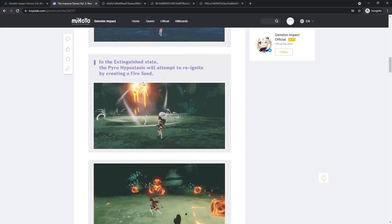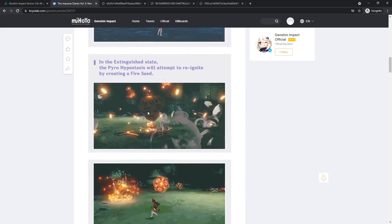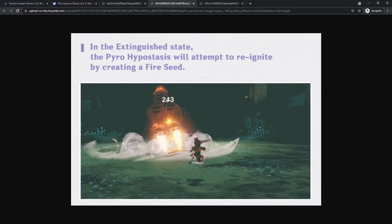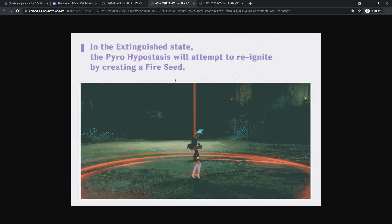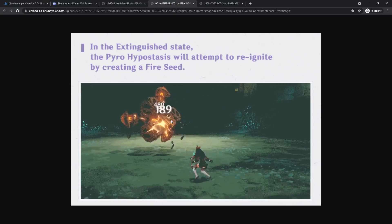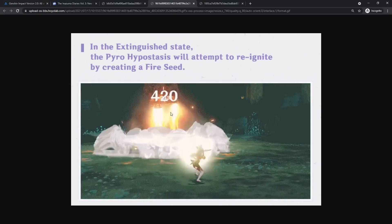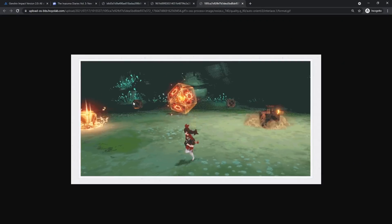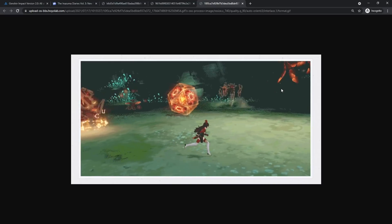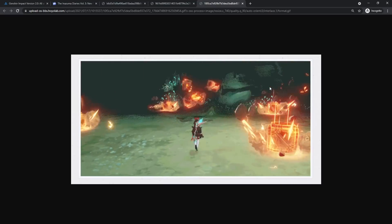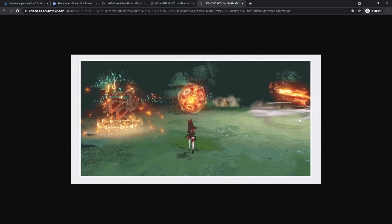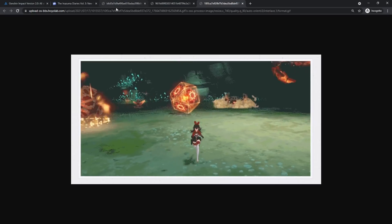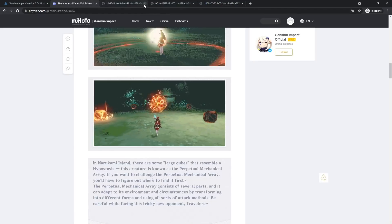In the extinguished state, the pyro hypostasis will attempt to reignite by creating a fire seed. Really, but is that actually it? Oh snap, I thought that was an entirely different enemy. Okay, a little close-up right there. I like how it did 420 damage right there for a pyro hypostasis. And then this one, it seems like some bombs are on the ground about to go off. Oh no, they're like transforming. What the heck. It's like the Oceanid or something, creating like little minions to fight for you. Interesting.